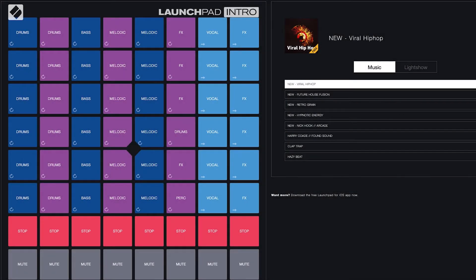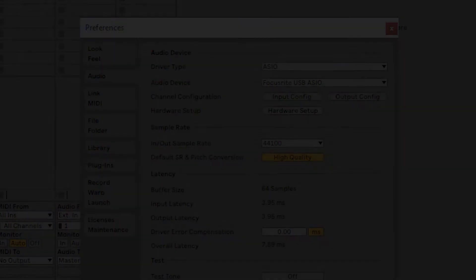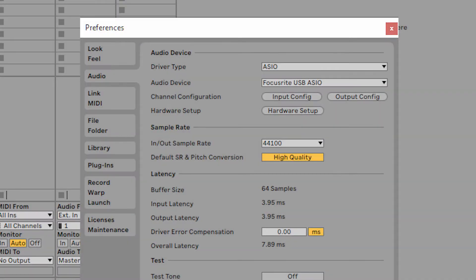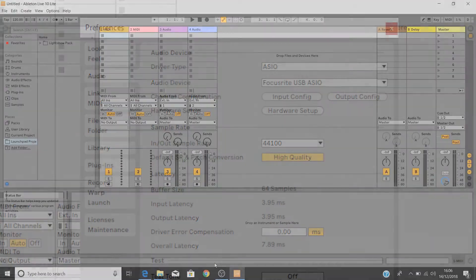If you didn't open or use Launchpad intro and you want to check it out, you can either use the back button in your browser or you can find a link to Launchpad intro inside your account. I'll then show you how to set up your audio preferences so you're ready to start making music.